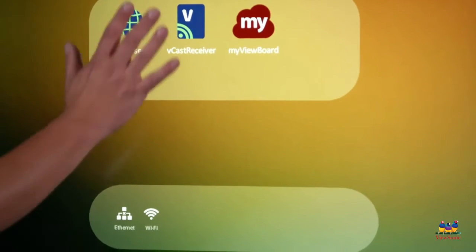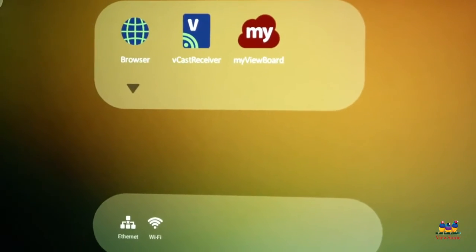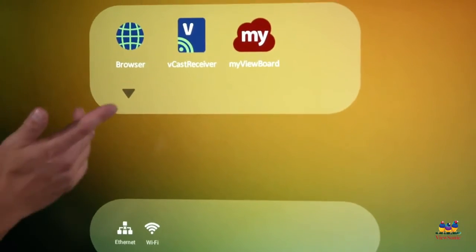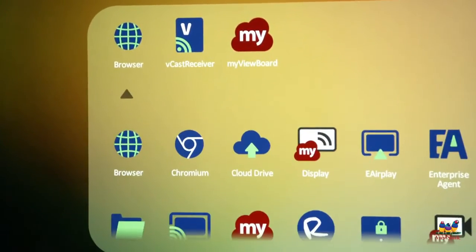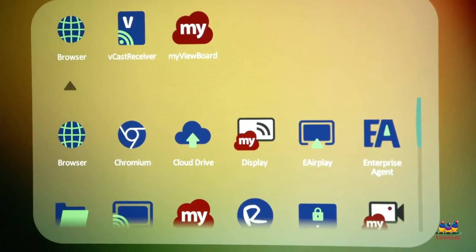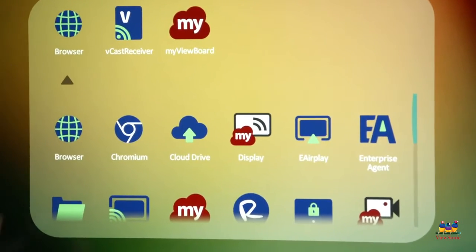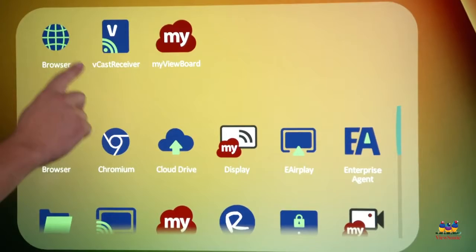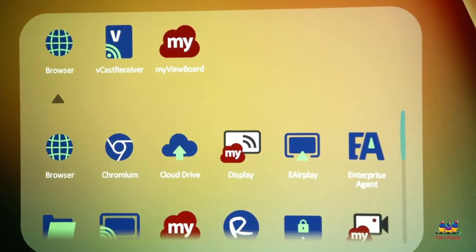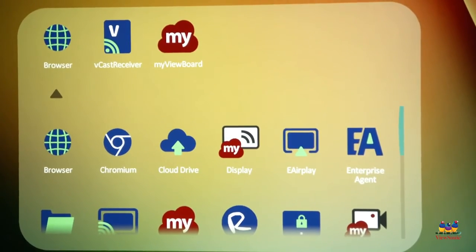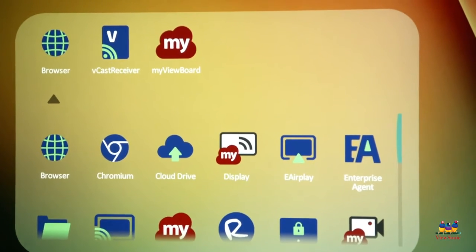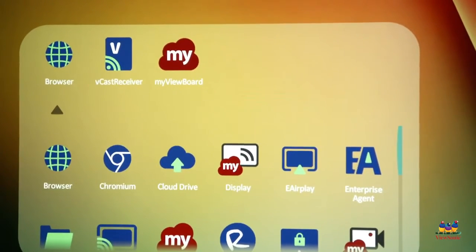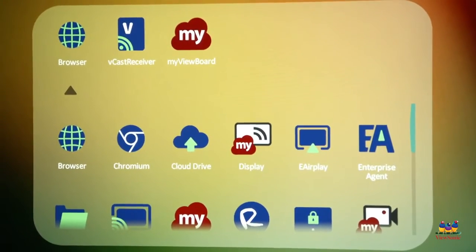This section here is where your apps live. If I want to see all my different apps, I touch the down arrow. Some of these are self-explanatory, like the browser, which lets us browse the web. Vcast receiver is how you can wirelessly share your screen to the board with devices that are on the same network. My ViewBoard is a digital whiteboarding software.